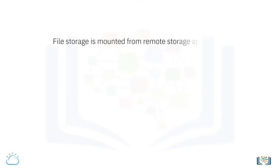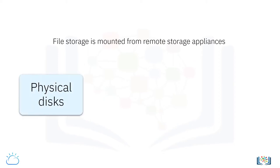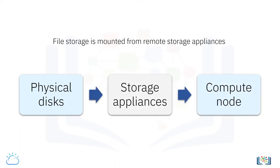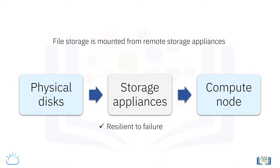File storage is mounted from remote storage appliances. That is, the physical disks are contained in a separate specialized piece of hardware, and they are then connected to the compute node via the underlying infrastructure in the data center. These storage appliances are not only extremely resilient to failure, the data is also far more secure in them, as these storage appliances offer services such as encryption in transit and encryption at rest. These appliances are all managed by the service provider.